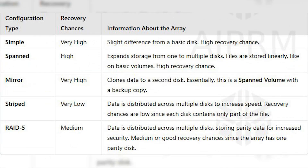Now let's have a look at the chances of data recovery from an invalid dynamic disk depending on its configuration. Various RAID setup types can affect data recovery prospects differently. For simple volumes, the chances are very high, with only small differences from how a basic disk works. For spanned volumes, the chances are high, because they extend the storage from one disk to several others — files are stored in a linear way, as in basic volumes. For mirrored volumes, the chances are very high, because this type clones data to another disk — it's essentially a spanned volume with a backup. For striped volumes, the chances are very low, since data is spread across several disks to boost speed, and every disk contains only a part of each file. For RAID 5, the chances are medium to good, as data is spread across several disks while storing parity data on them to improve data safety.